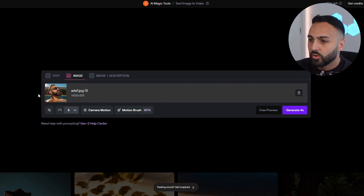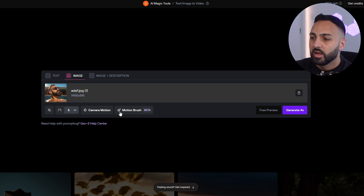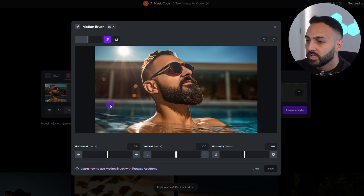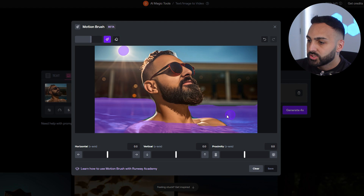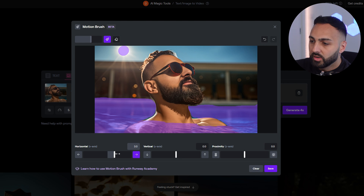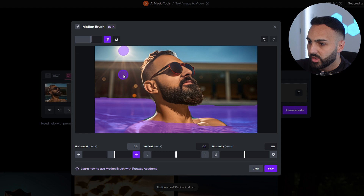We've gone to the RunwayML website. I've uploaded the image that I want to edit and I'm going to click on Motion Brush. This tool is amazing because it lets you brush the sections that you'd like to move. I've brushed over all of the sections with the water and also brushed over the sun. Now let's play around with these parameters and control which way the motion of the water will go. I've selected 3 to go to the right, so that's going to move the water and the sun to the right.